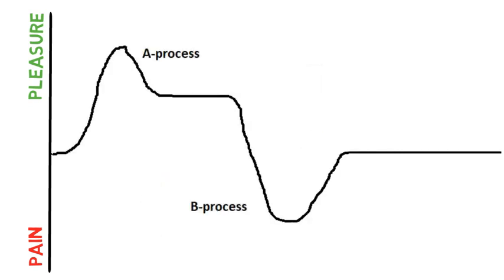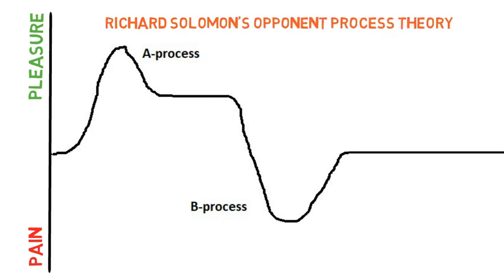This is also known as Richard Solomon's opponent process theory of emotions.